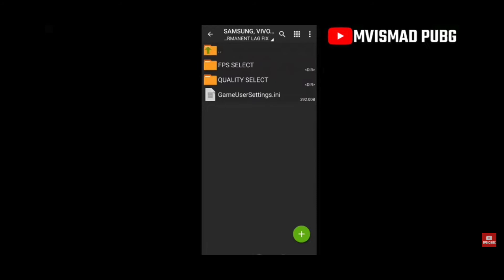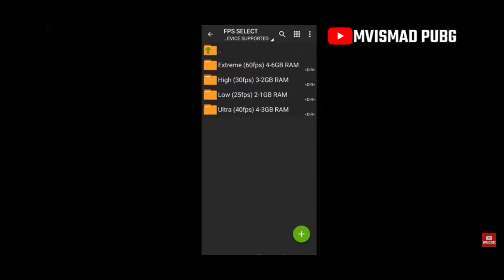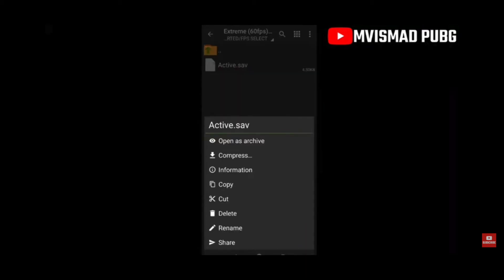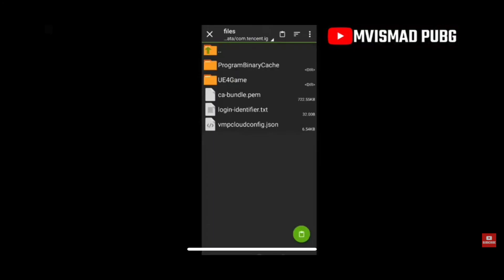Then go back to the lagfix folder and now go to FPS Select. Choose 60 FPS — click on 60 FPS — and here we have this active.sav file. You're going to copy that.